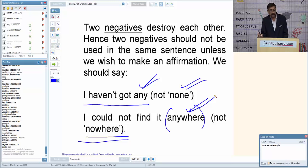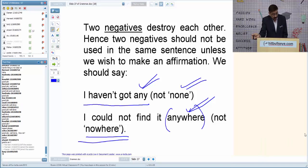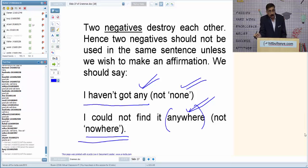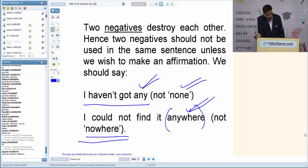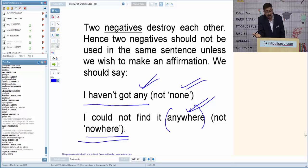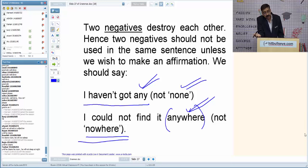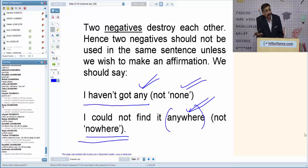For example: 'Until he doesn't clean that room, he will not sleep well at night.' Here 'until' is already a negative word, so with one negative you cannot use another negative. 'Until he doesn't clean' is wrong. The correct form is 'Until he cleans that room, he will not be able to sleep well at night.'